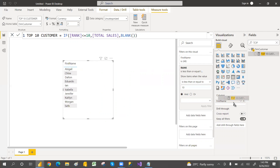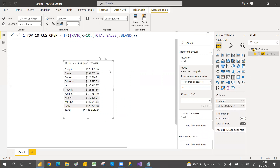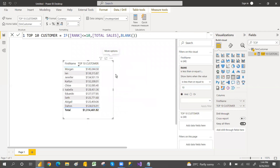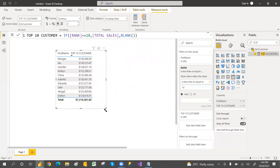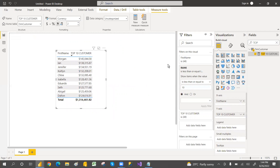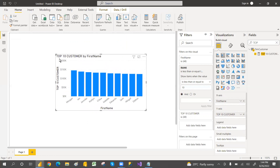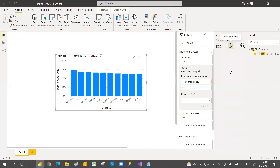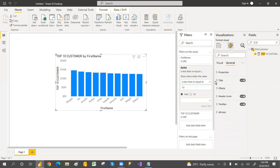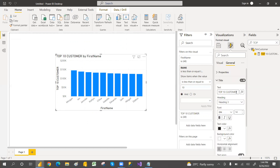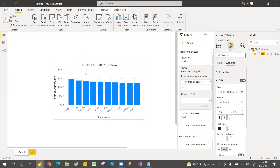Set the decimal points to two for the measure. Sort in descending order — now it shows the correct order. Switch to a bar chart visual for better presentation. Go to the General section and change the title to something like 'Top 10 Customers' rather than showing it as first name only.